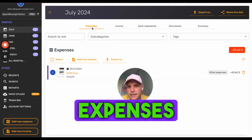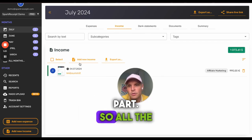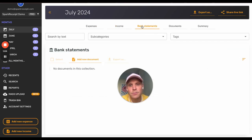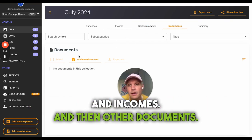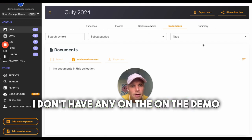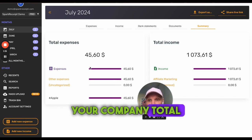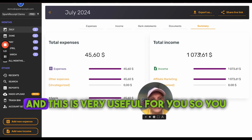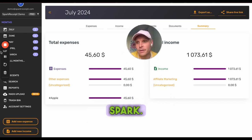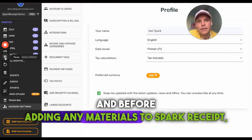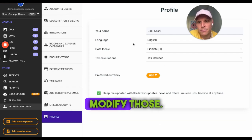First, let's look at the front view. You can see your expenses here — all the receipts and invoices you've added — and the income part, all the income reports you've added. Bank statements should be added here as well. You also have other documents, and a summary where you can see your company's total expenses and total income, which is very useful.